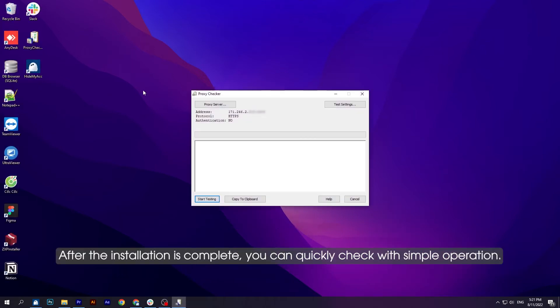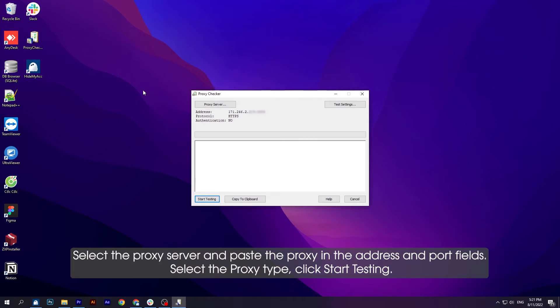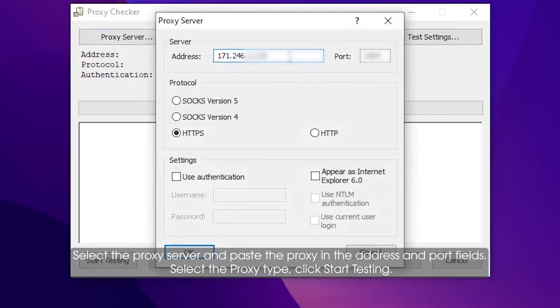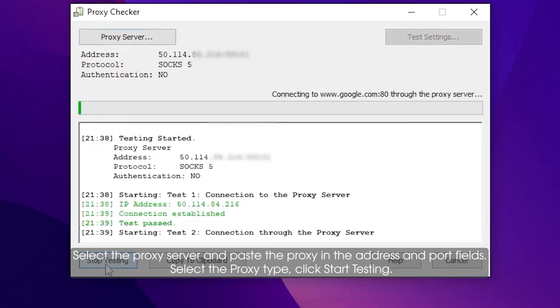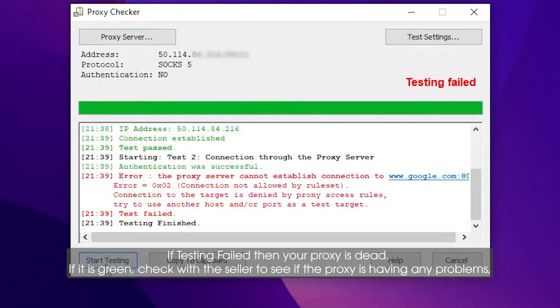After the installation is complete, you can quickly check with simple operation. Select the proxy server and paste the proxy in the address and port fields. Select the proxy type, click start testing. If testing failed, then your proxy is dead.